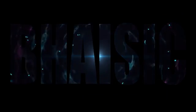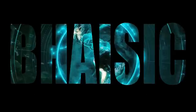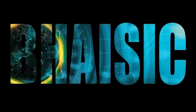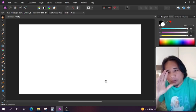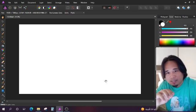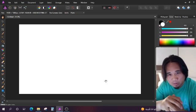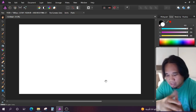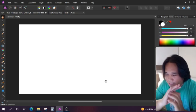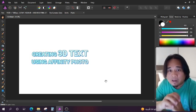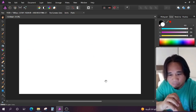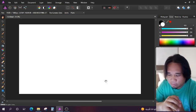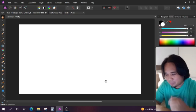Welcome back again to my channel. Thank you so much for watching. For today's video, I'm creating 3D text using Affinity Photo application. I won't delay anymore. Let's proceed to the video tutorial. Let's go.